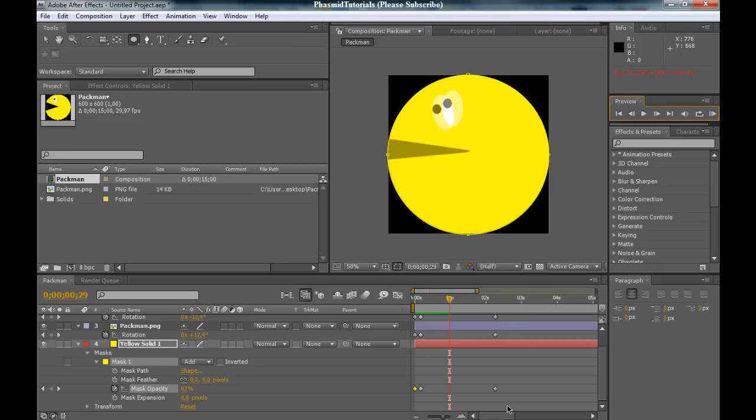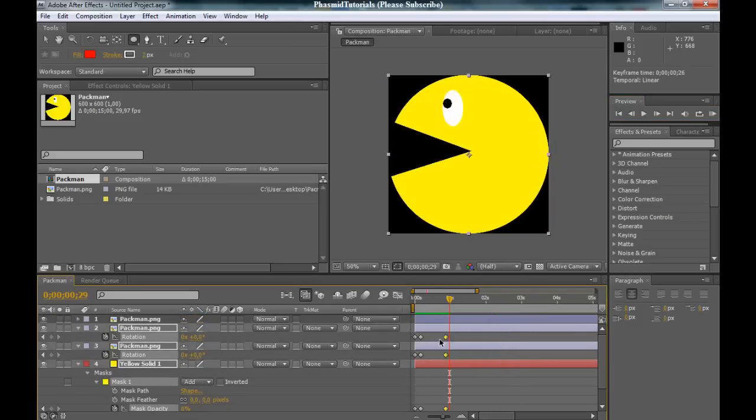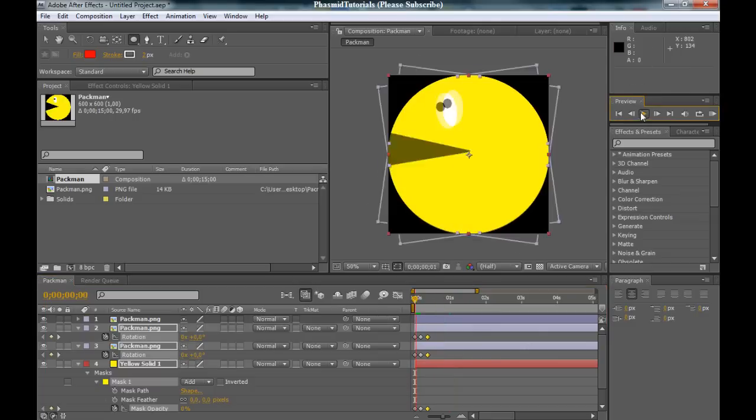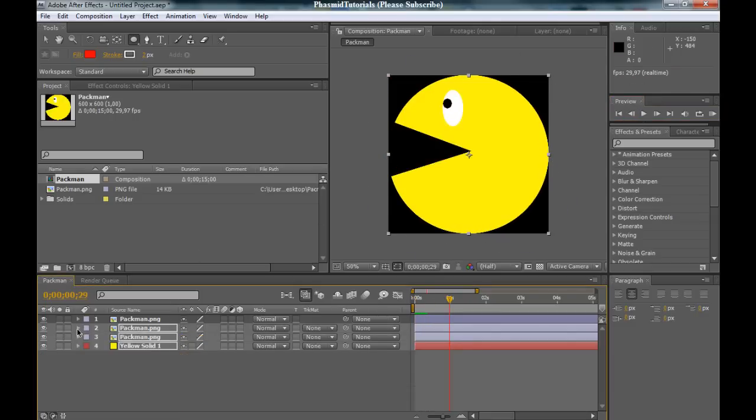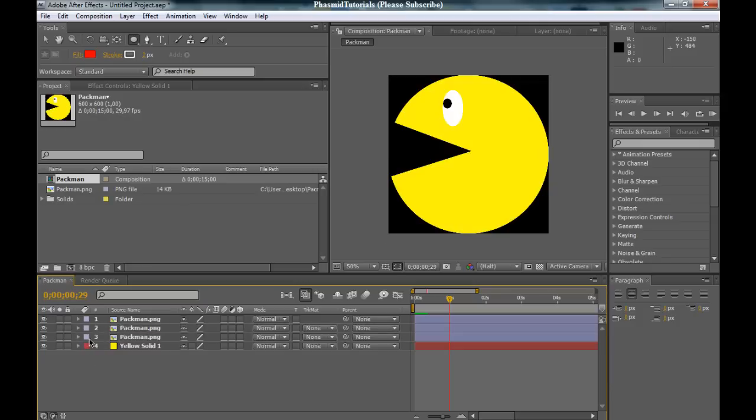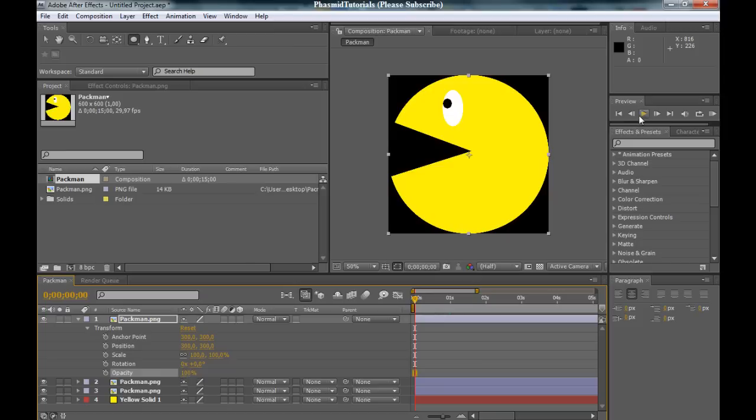But this is too slow when you want to open the mouth again. Bring this again here. And now, close this part. Go here again and bring the opacity to 100.